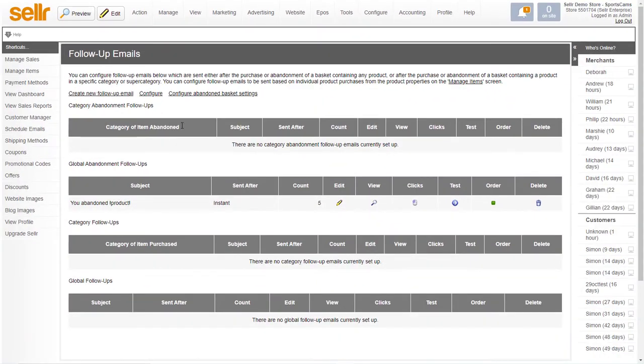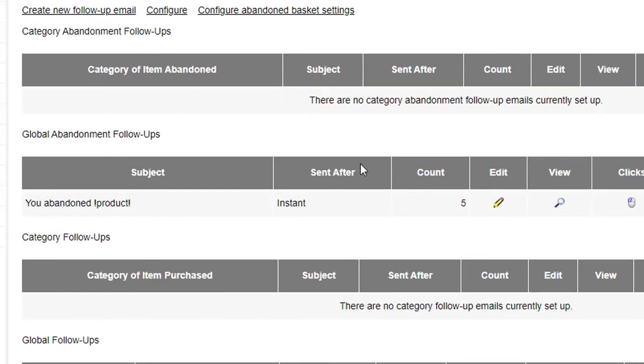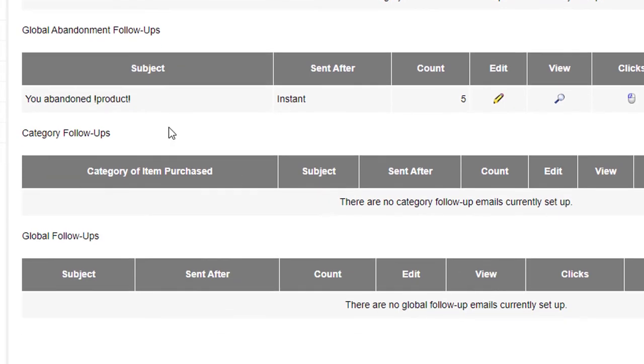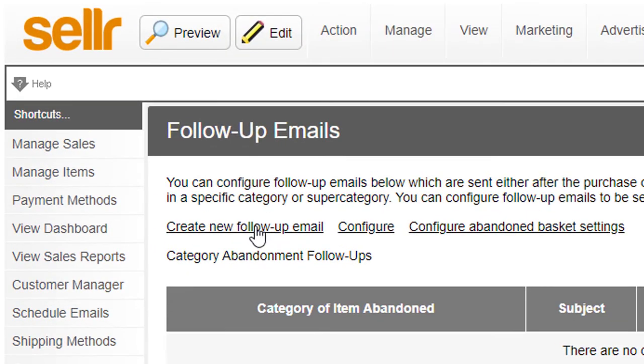Then you can see here there's various different sections here. The top two are for abandoned emails and the bottom two are for follow-up emails. So if I just click on create new follow-up email here.